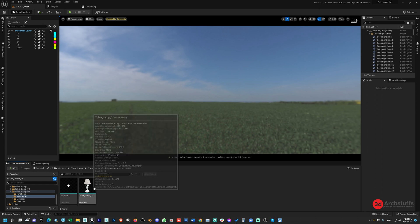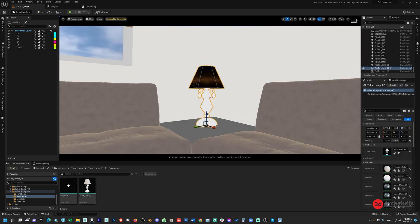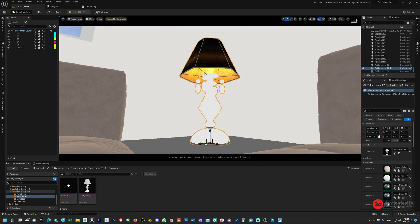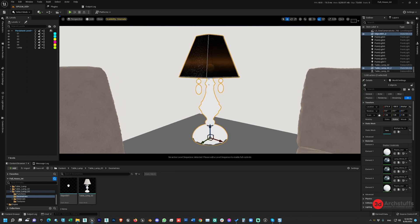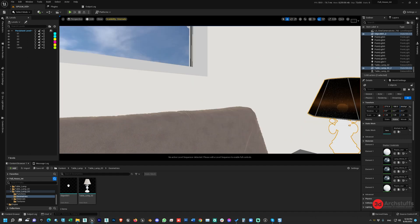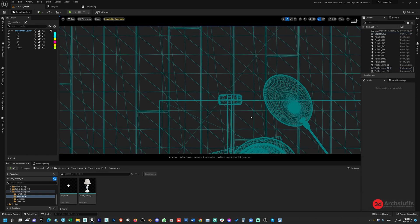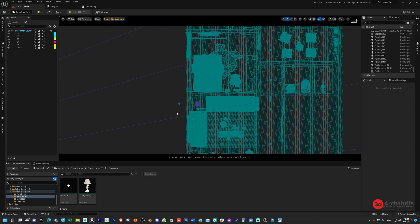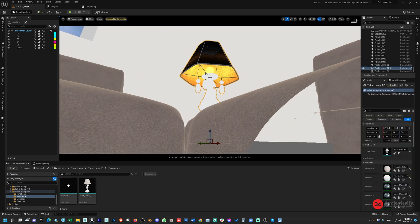I already have this lamp imported via Datasmith inside Unreal Engine. The lamp object is brought into the scene. Go to the top view and move it to the exact location you want. Now the lamp is placed in the scene along with the bulb.